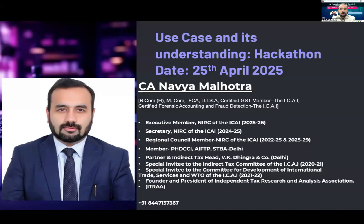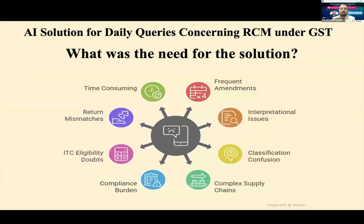What I found is that many professionals and chartered accountants across the country are struggling with one thing: how to actually identify where the Reverse Charge Mechanism is applicable or not. While creating this presentation, I also used AI tools. This diagram was made with an AI tool called Napkin. When brainstorming, I found that people find Reverse Charge Mechanism very tough these days.